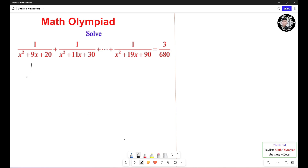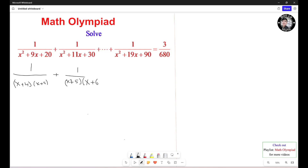So it turns out to be 1 over (s+4)(s+5), plus 1 over (s+5)(s+6), plus — and so on — plus 1 over (s+9)(s+10), equals 3 over (s+80).